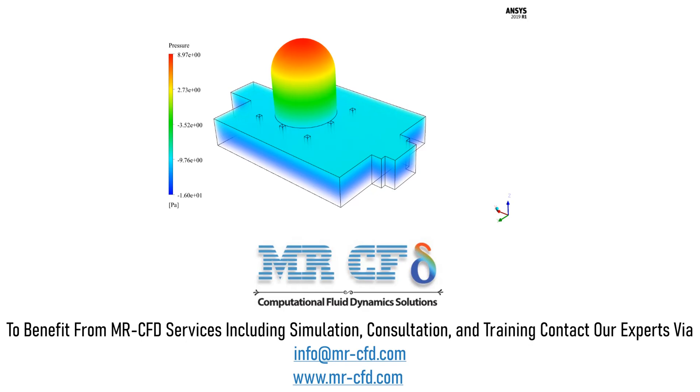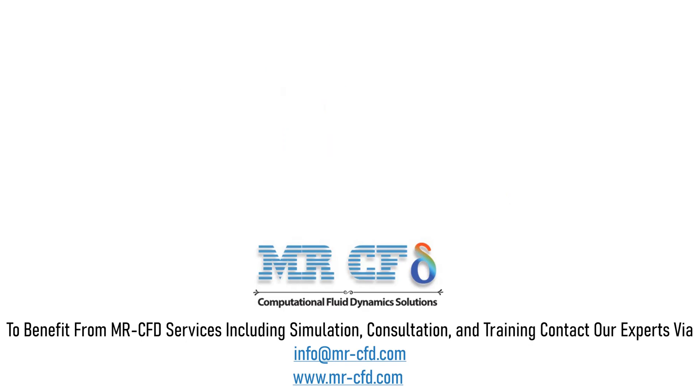Since it is assumed that the material of the mosque building and the glass used on it has high absorption coefficient, the Roseland method is suitable. The solar load model has also been used to apply the effect of solar radiation.